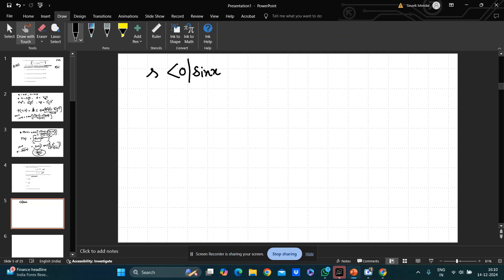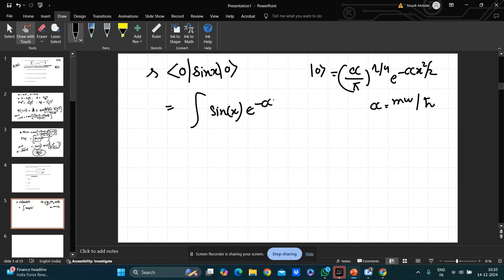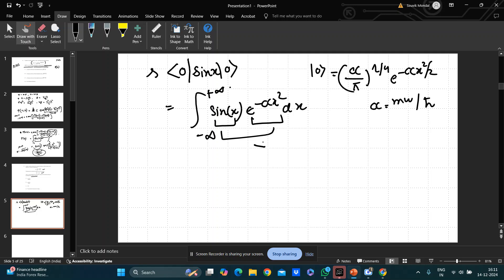The ground state wave function is (α/π)^(1/4) · exp(−αx²/2), where α = mω/ℏ. The first-order correction requires integrating sin(x) · exp(−αx²) from −∞ to +∞. Since sin(x) is an odd function and exp(−αx²) is even, the integrand is odd, so the integral is zero — there is no first-order correction.